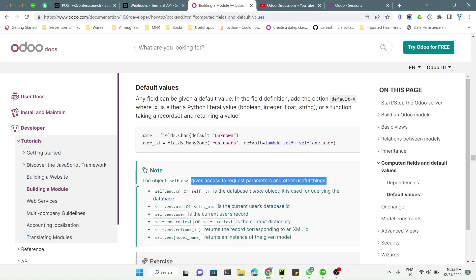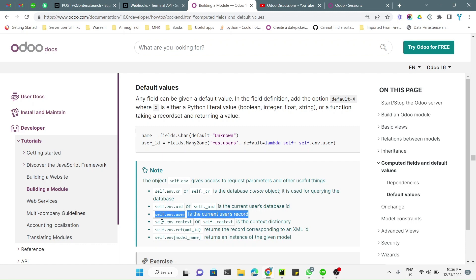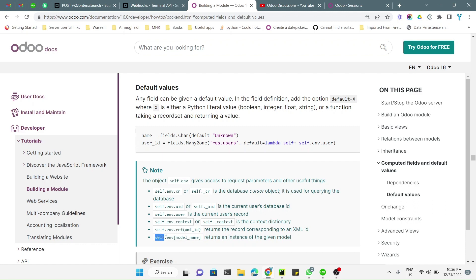The object self.env gives access to request parameters and other useful things. You can use self.env.cr to execute database queries directly. self.env.uid will return the ID of the currently logged-in user. Similarly, self.env.user will return the recordset of the current login user. self.env.context will return the context, which we will discuss in upcoming videos. self.env.ref will let you find the ID of any XML record, and self.env[model_name] will create an instance of the given model so you can search records inside any model.